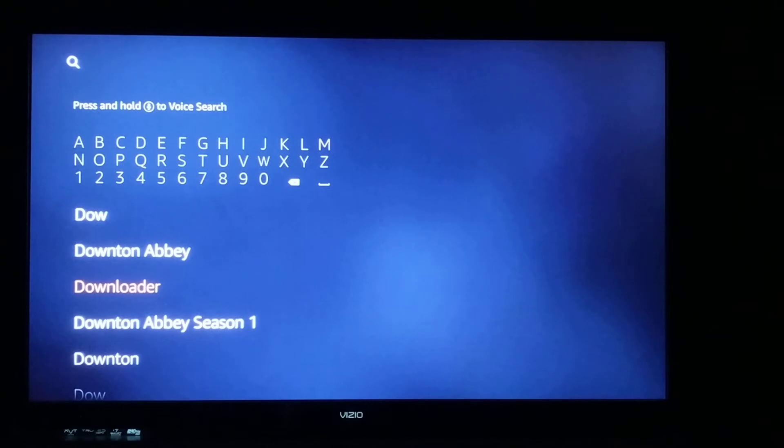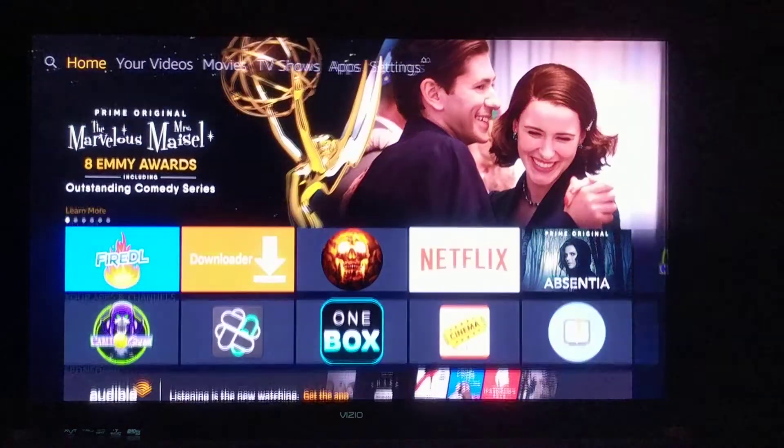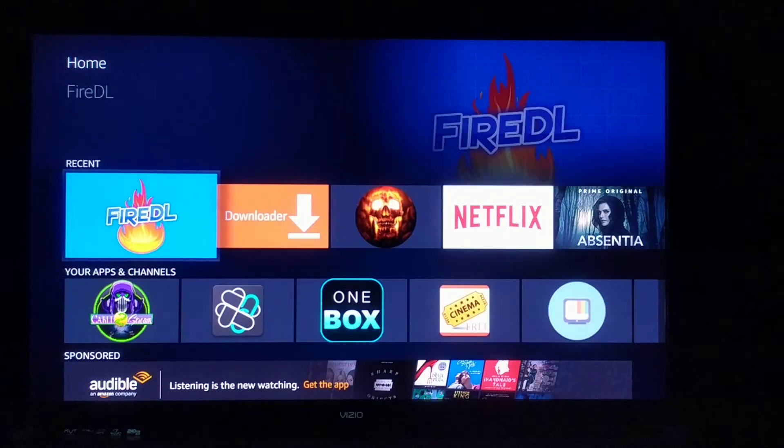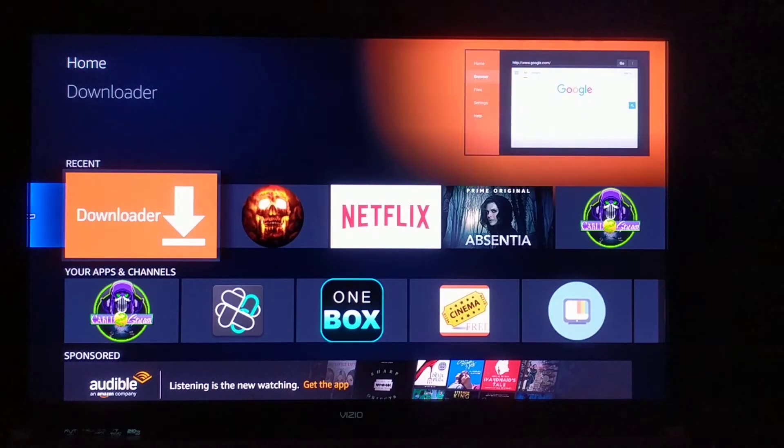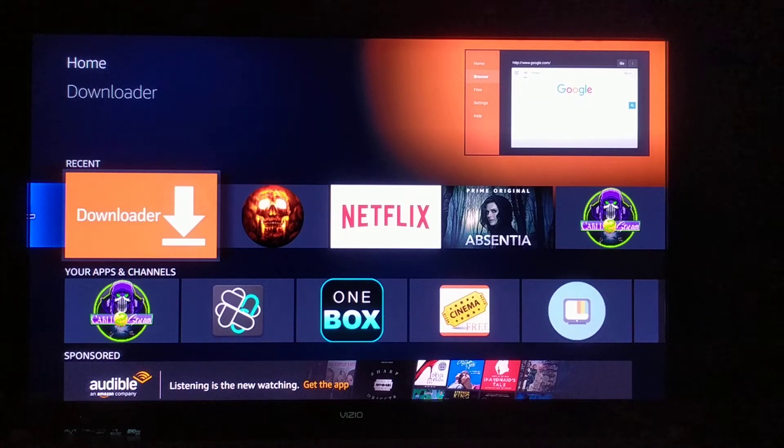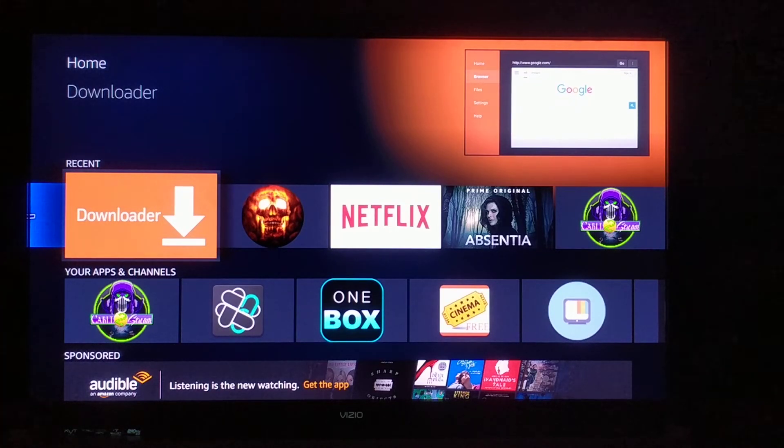I already have it installed. This is what it looks like here, orange with the white arrow. So once you have that on your device, click it to open it up.